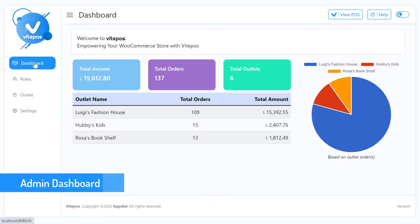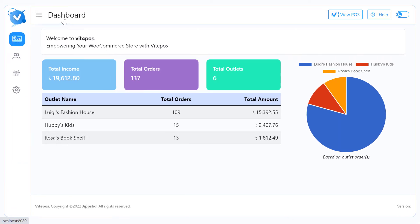Today I will show you the Admin Dashboard of Vike Paws. Here you will see all outlets data is recorded on the Admin Dashboard. So let's start.